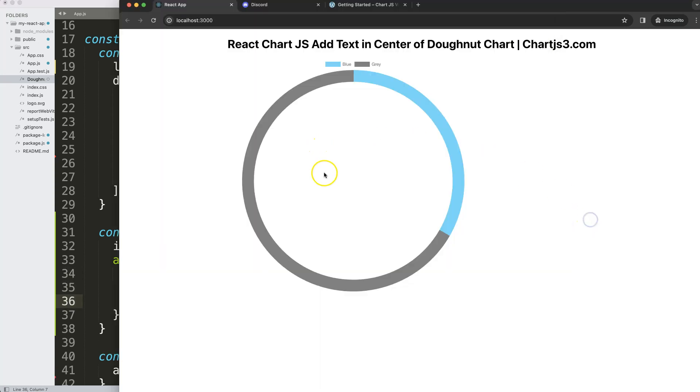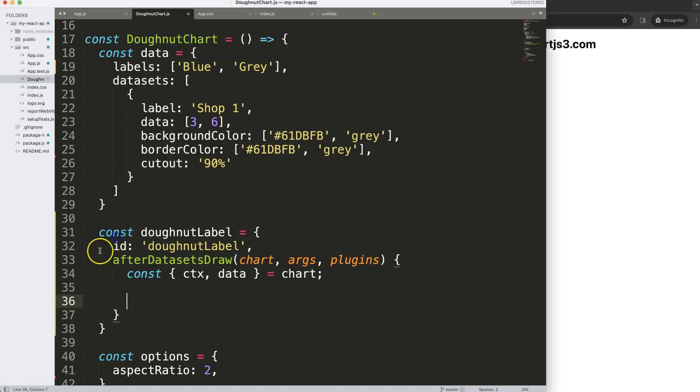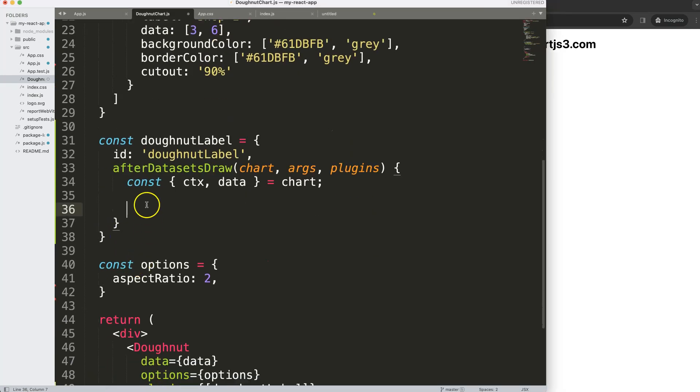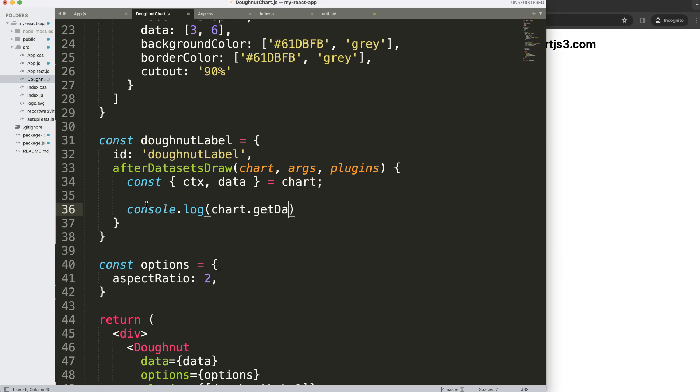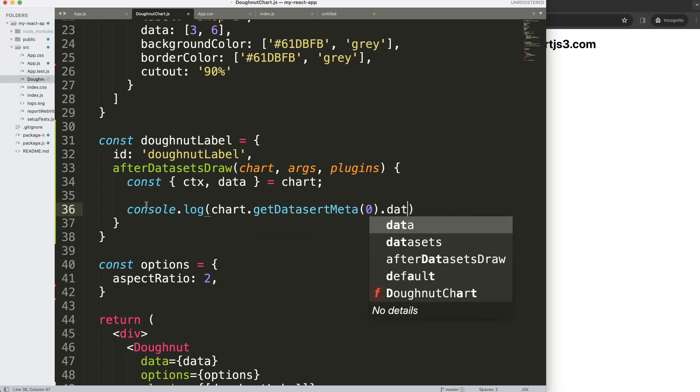I want to get the very center because I want to make sure the text will be in the very center. To do this, I'm going to use a built-in function in Chart.js: chart.getDatasetMeta with index zero, and then data dot index zero as well.